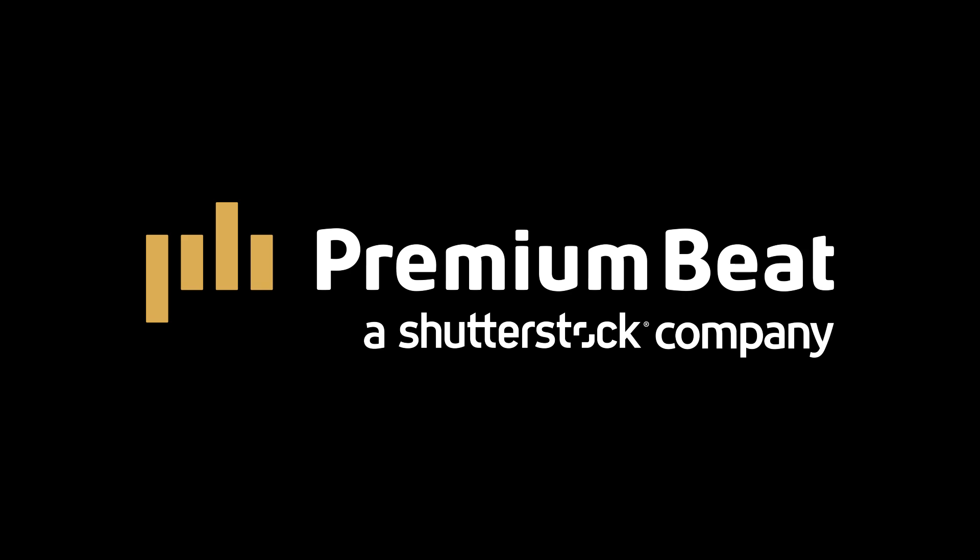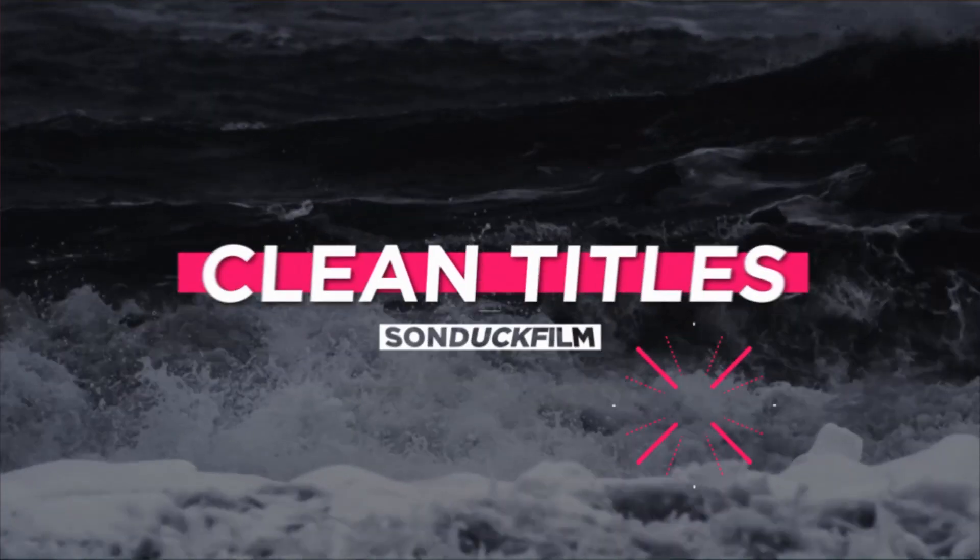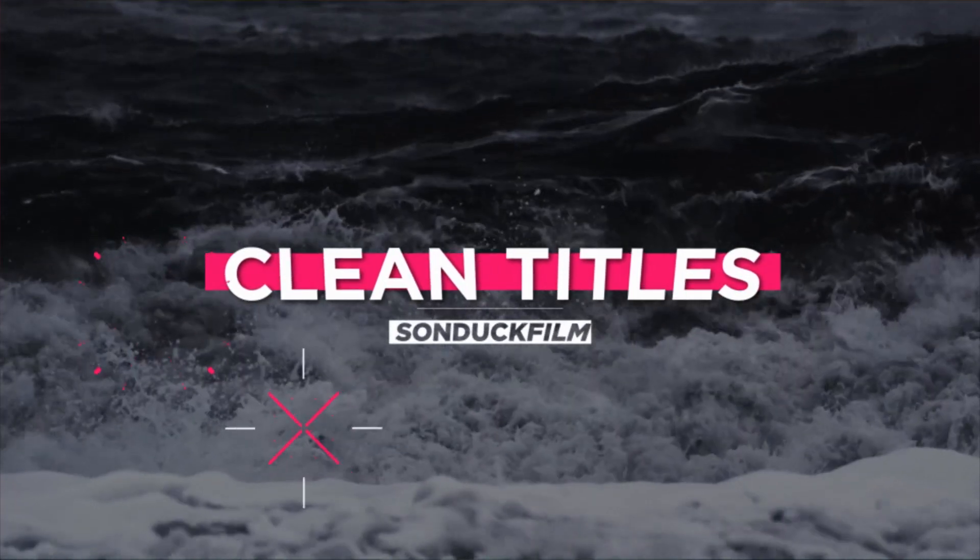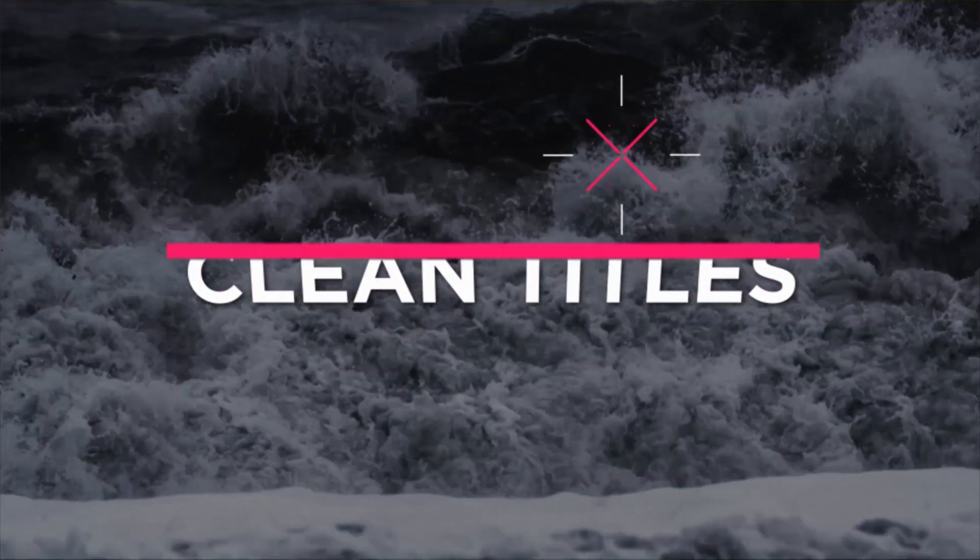This video is brought to you by premiumbeat.com. All right, so there's so many different ways to create minimal and exciting titles. That's why I'm going to dedicate this video to creating one specific title and we're going to talk about a handful of techniques to create this amazing title.